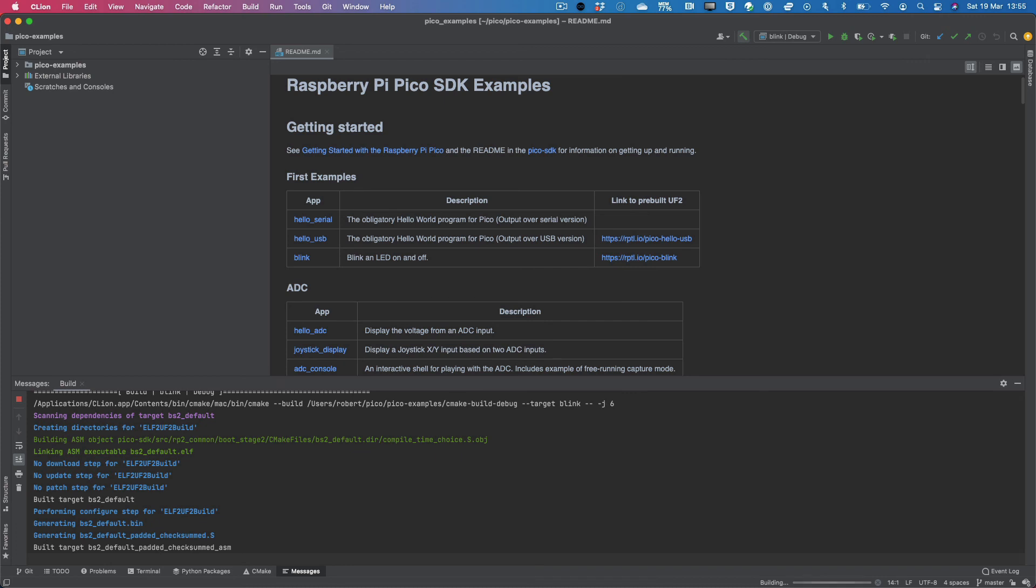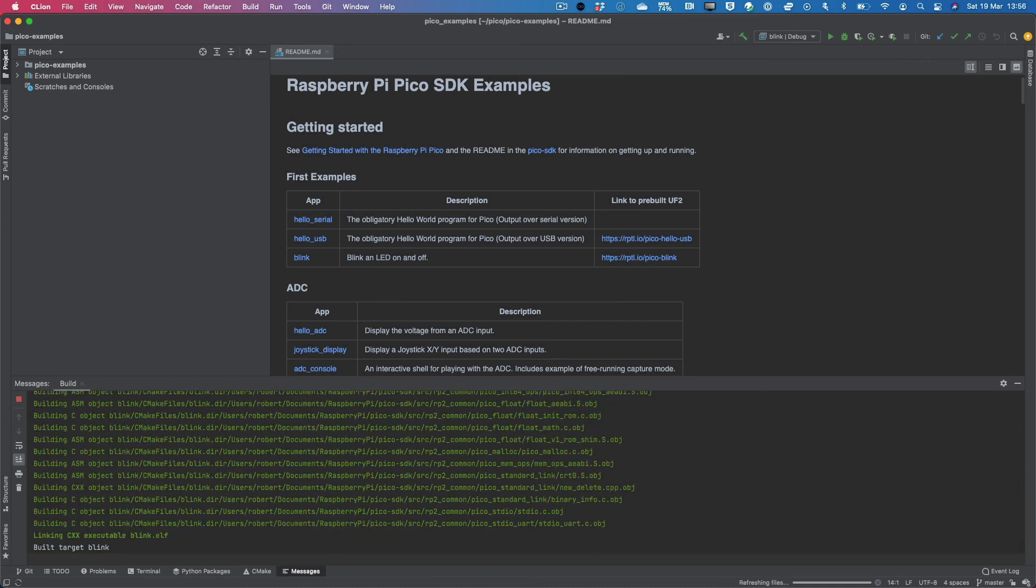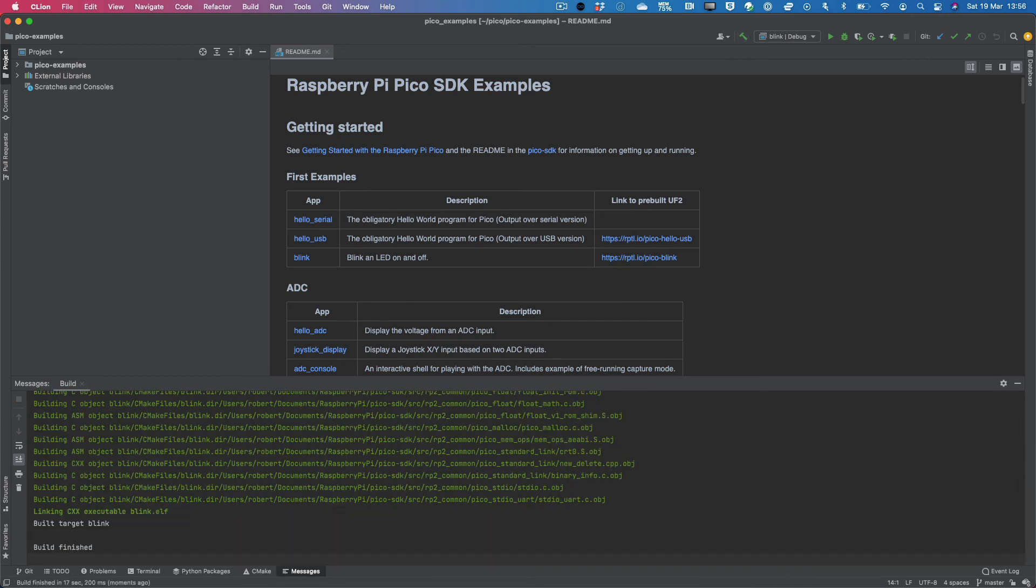And at the bottom of the screen, we have an output. And once we see this build finished, we can go ahead and track down our firmware.